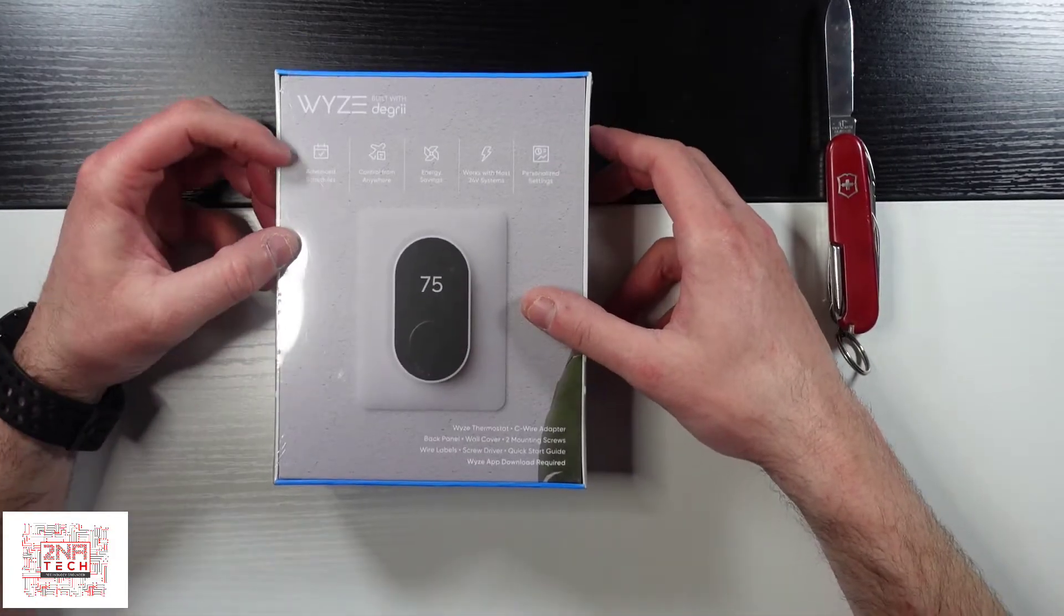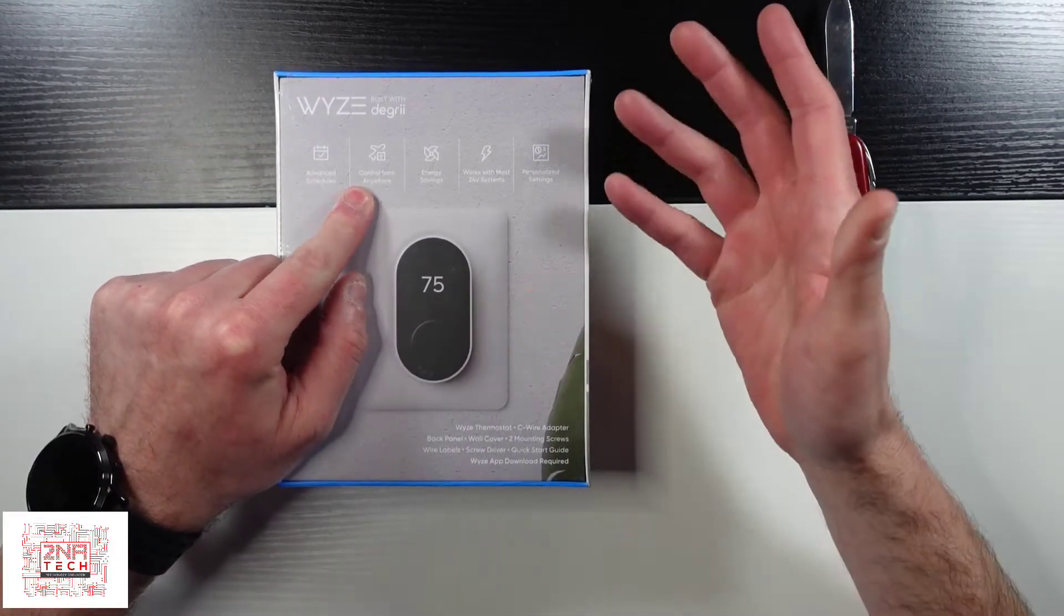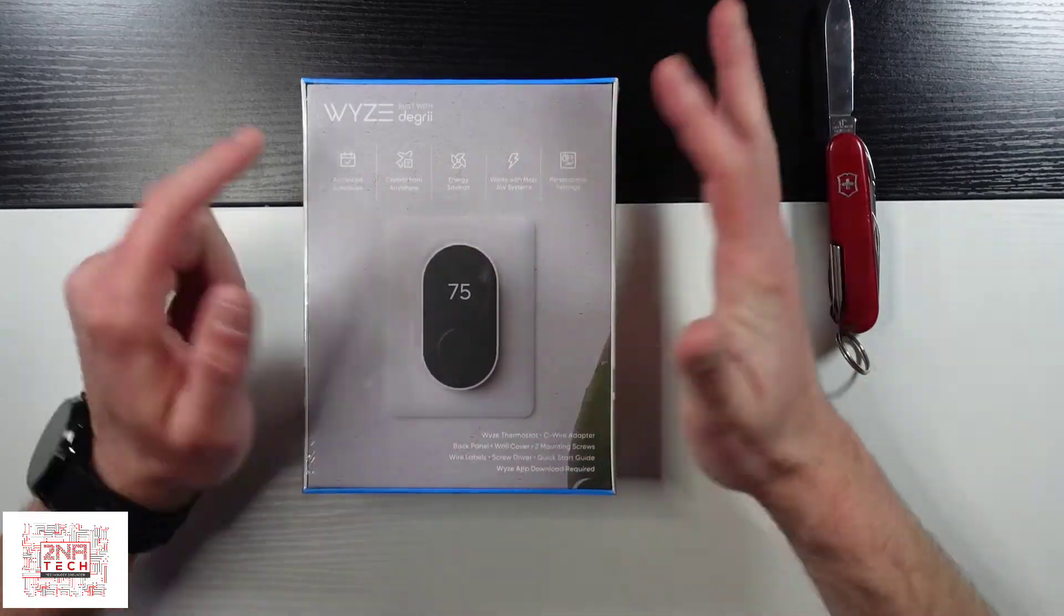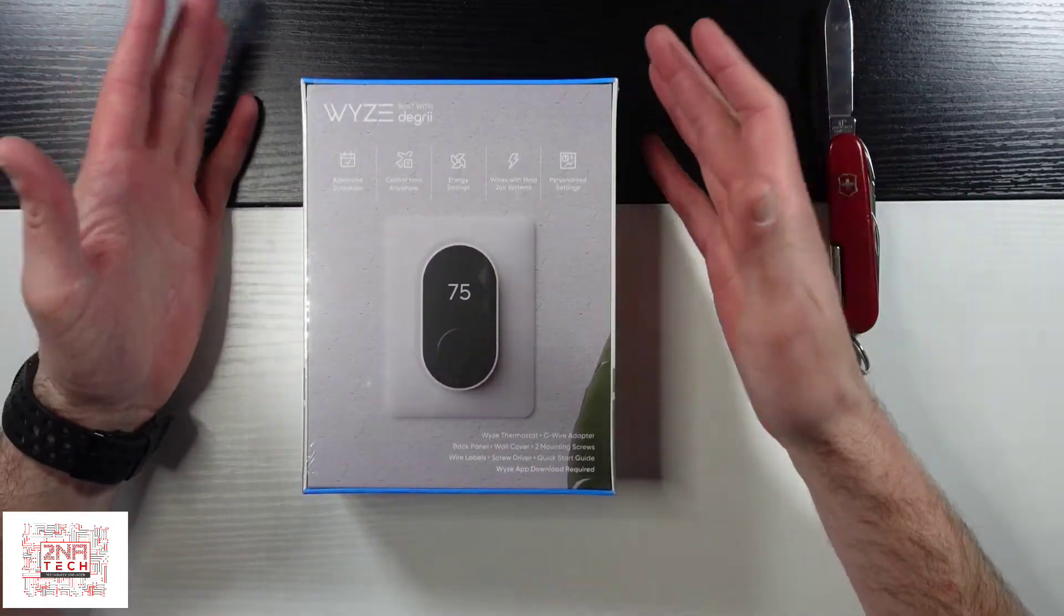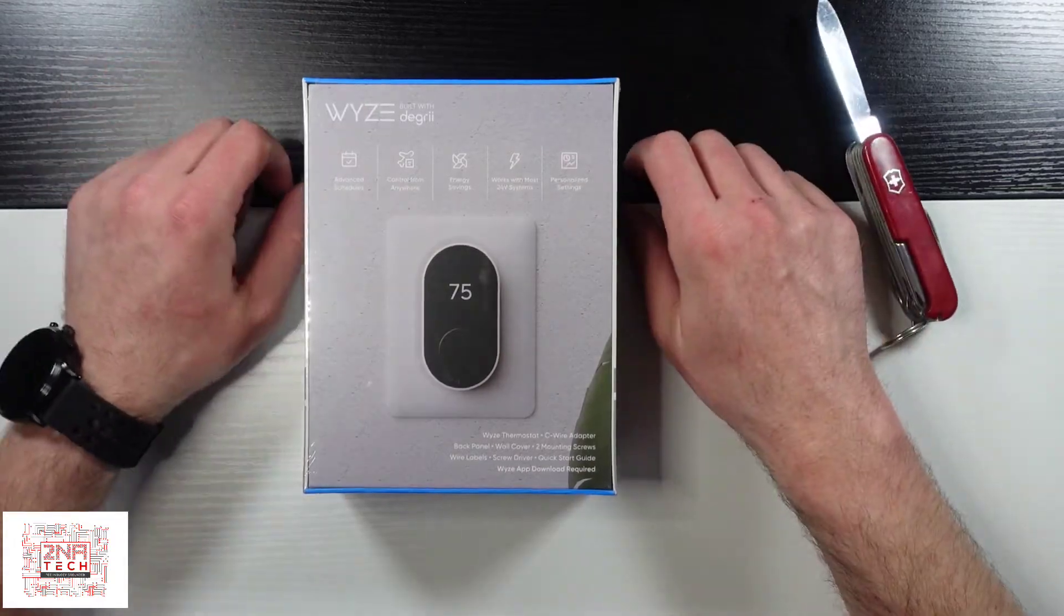It's got advanced scheduling. You can control it with their WYZE app from anywhere. Of course with smarter control of your environment you usually have some energy savings.